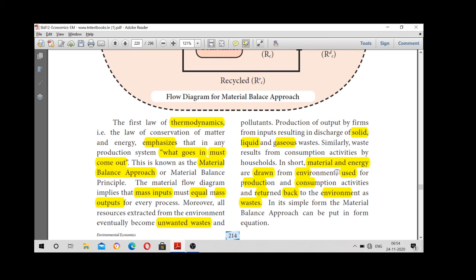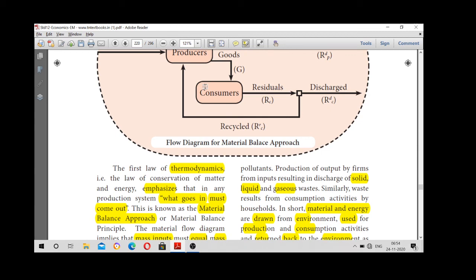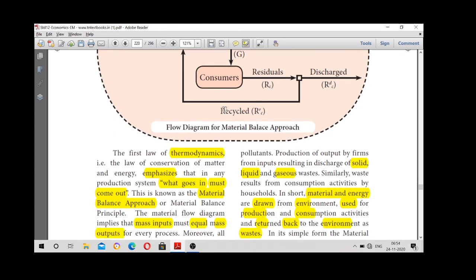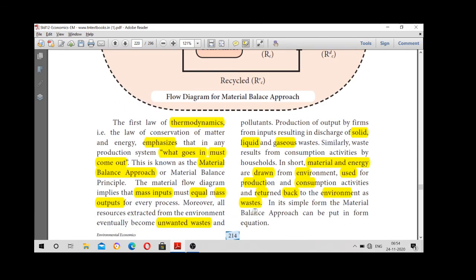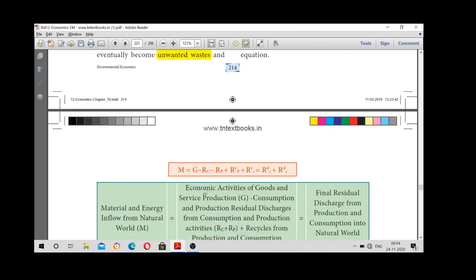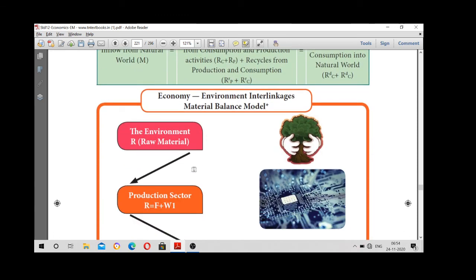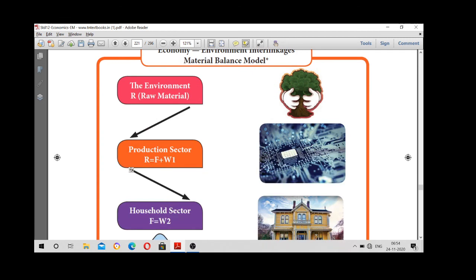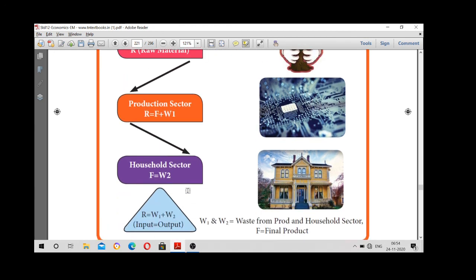Material and energy is drawn from the environment, used for production and consumption, and returned back to the environment as waste. Waste is explained in the equation: raw material used upon the final product equals waste. If the consumer is finished, final product is equal to waste — that is waste 1 plus waste 2. This is what the Material Balance Approach is. Are you clear? Thank you, children.